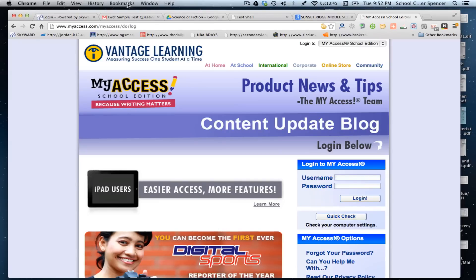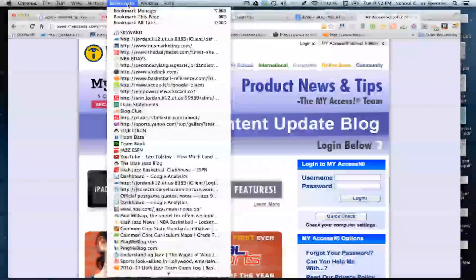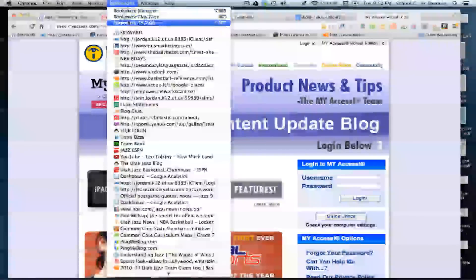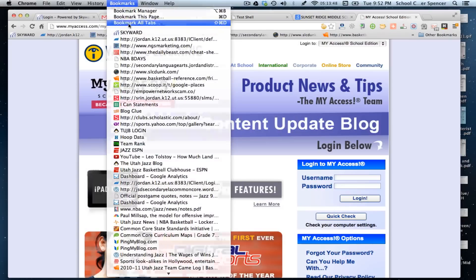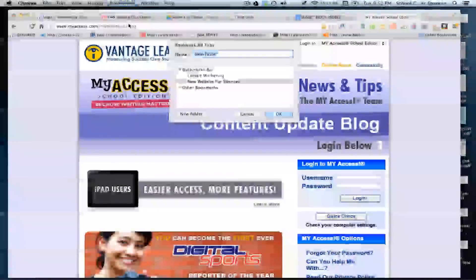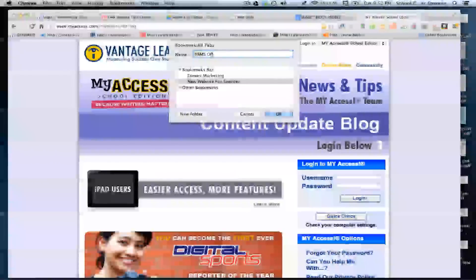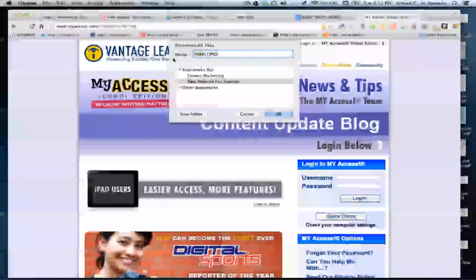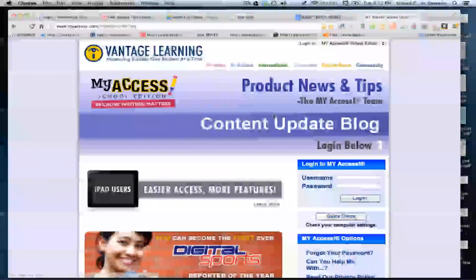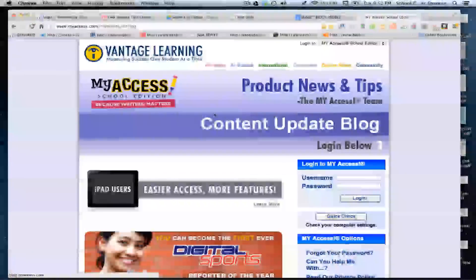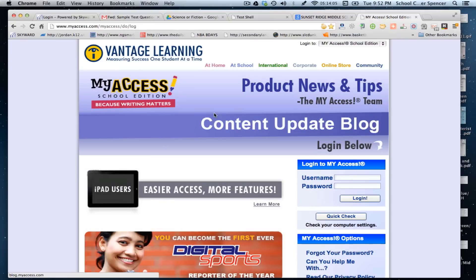So if you go up to bookmarks here, you can bookmark all tabs. And what it's going to do is it's going to allow you to create a name for this. So I would just put SRMS open, which is basically when I get in in the morning, I just click on this and I'll show you how to do this. And I click OK. And what it's done is actually saved those bookmarks into my Google Chrome web browser.